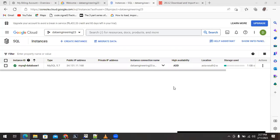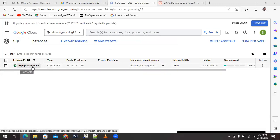Hello friends, this is Vikram. In this video I am going to show how we can connect the MySQL database which is installed into Google Cloud. This is the continuation of part one. As you can see in my Google Cloud, I have created one MySQL instance known as MySQL database one, and I need to connect and access this from my Windows machine through any client.